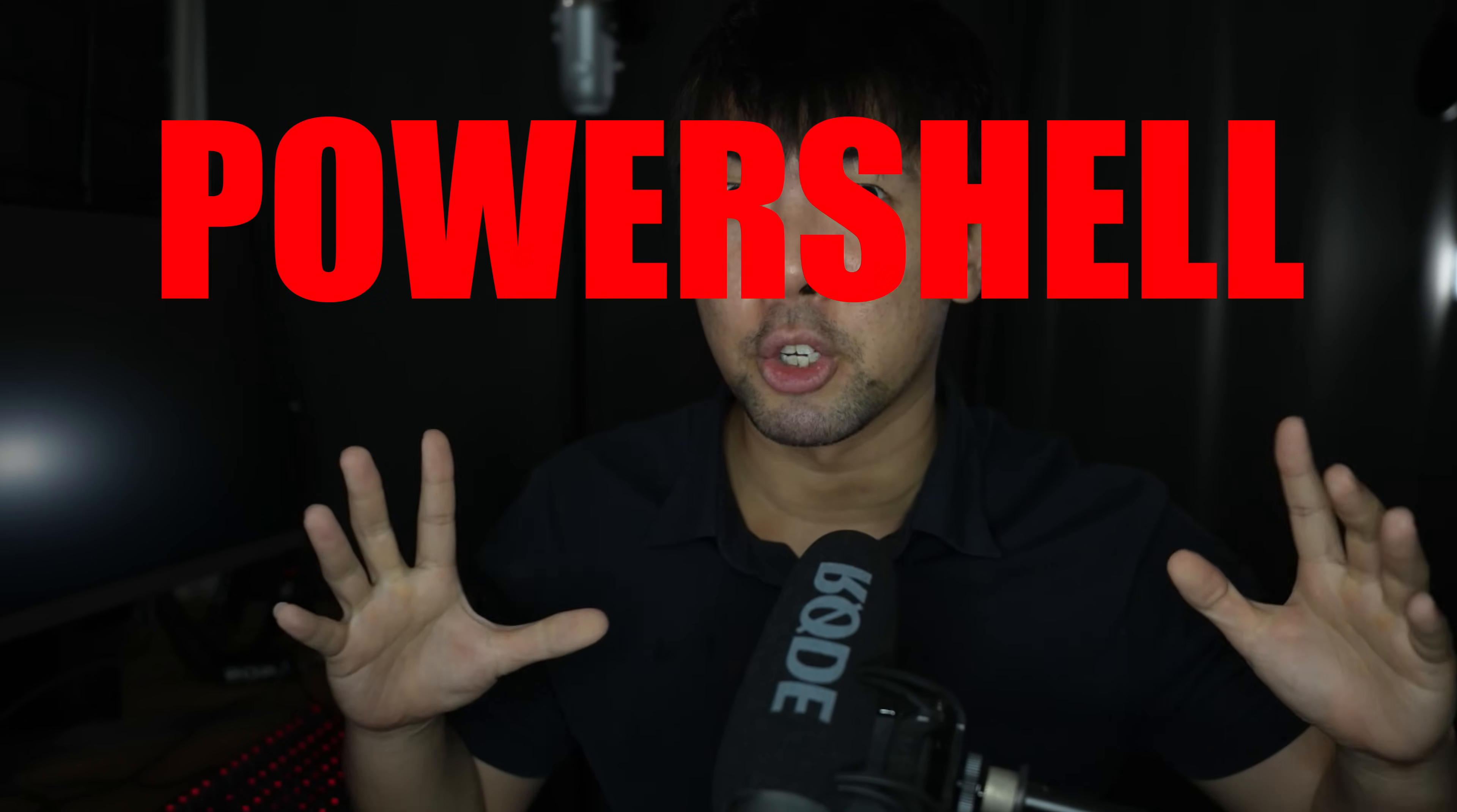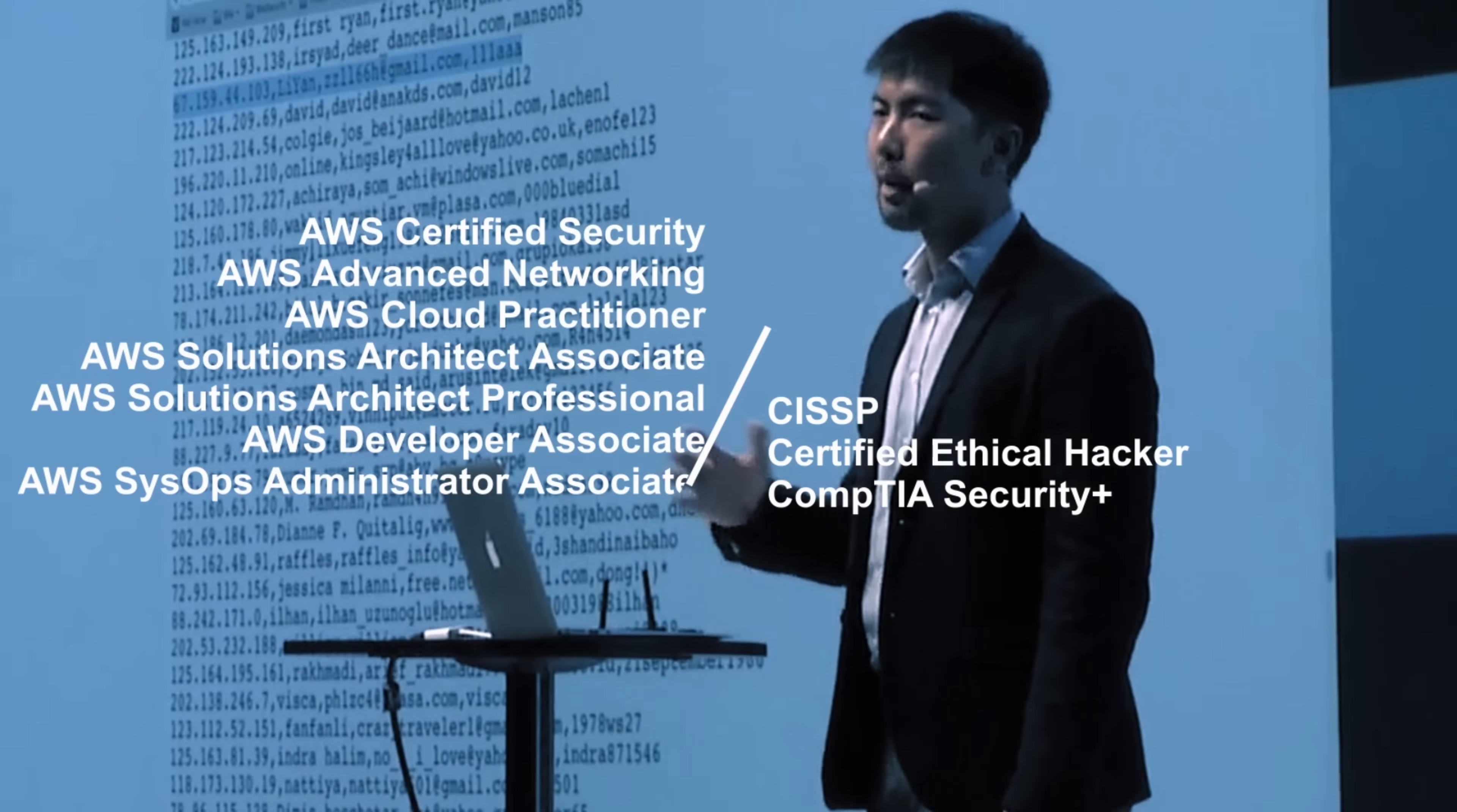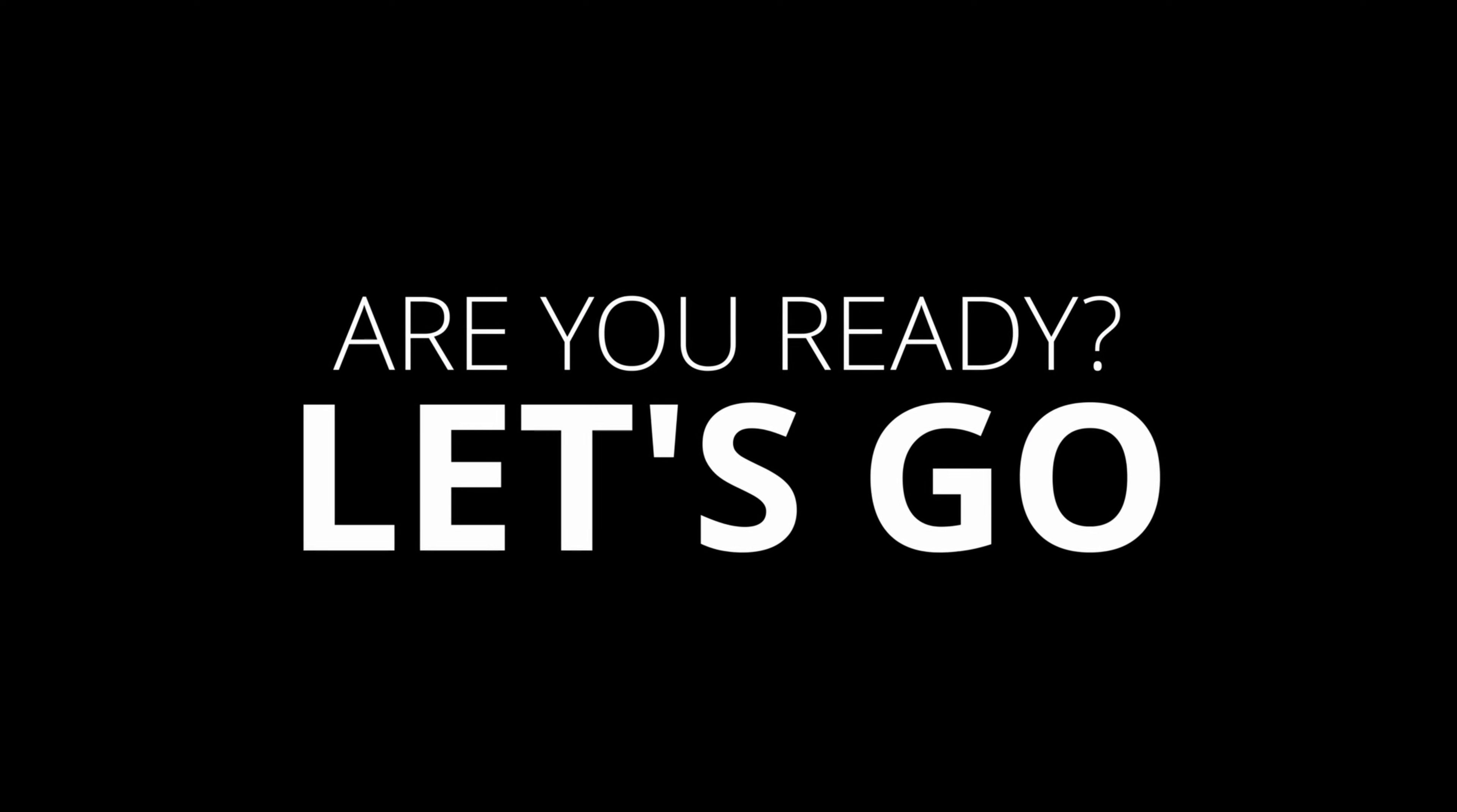With great power comes great responsibility, and today we'll be learning about PowerShell hacking. So here's what we'll be learning today.